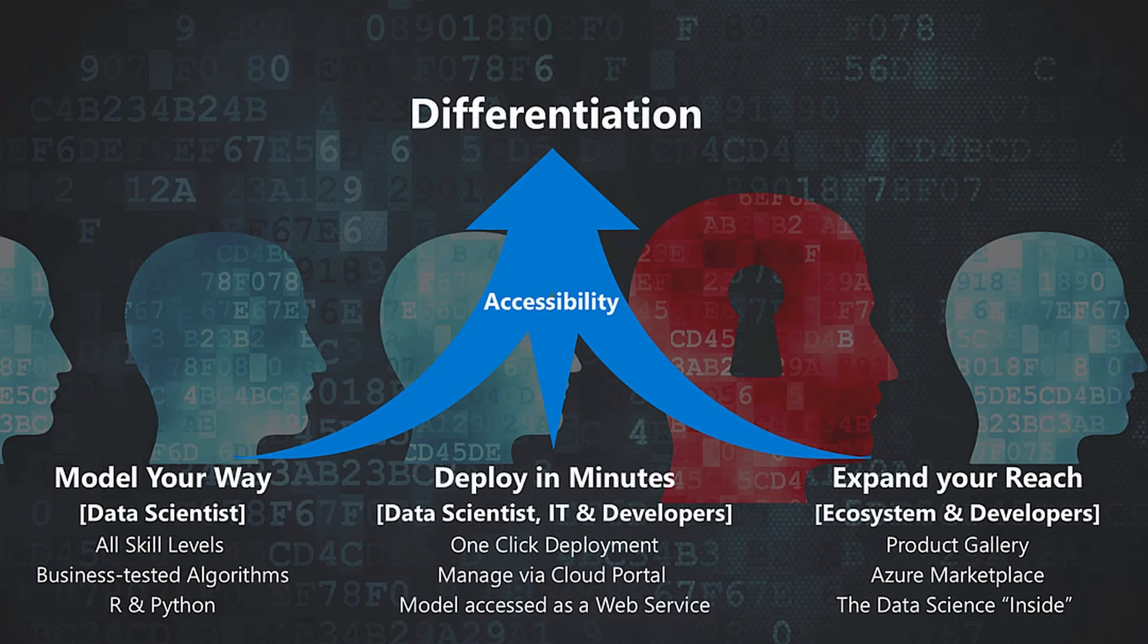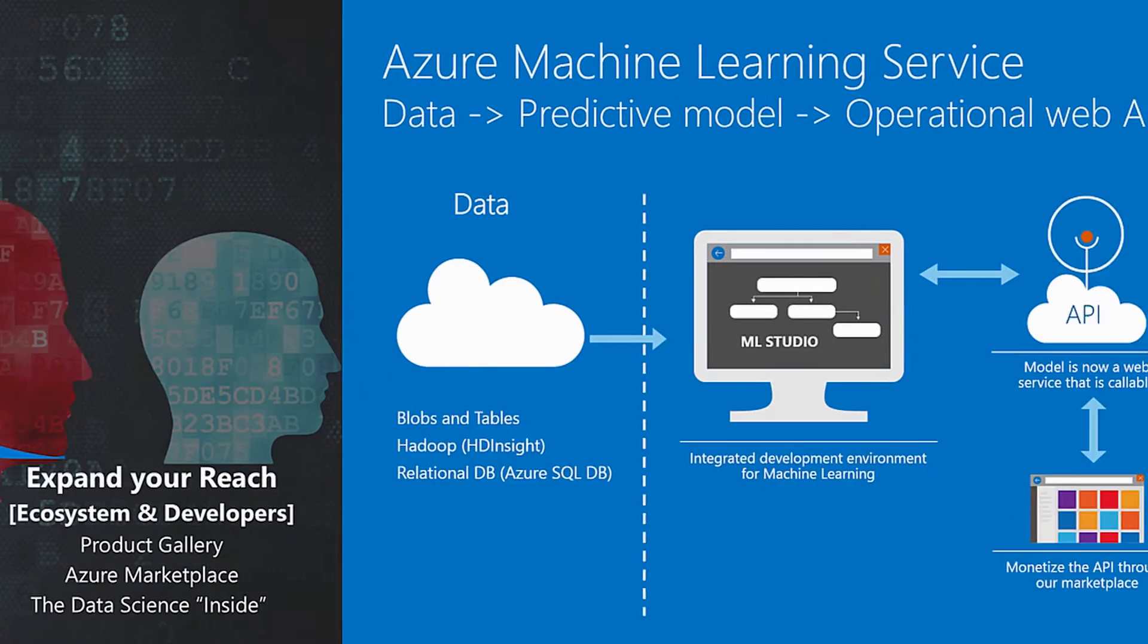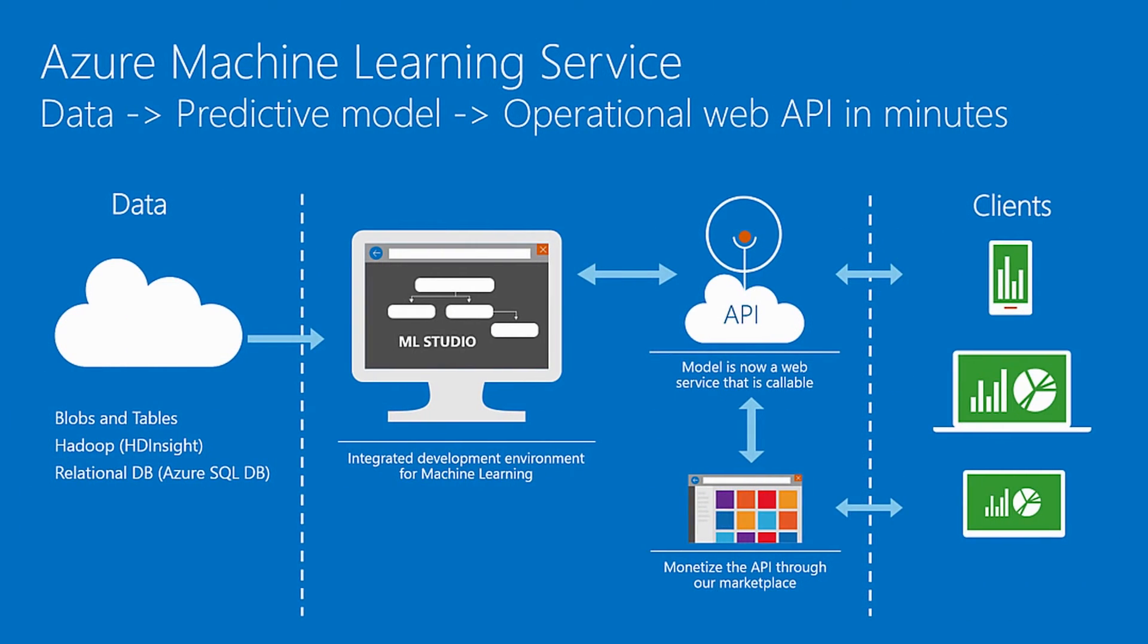Azure Machine Learning Studio is the primary interactive visual tool that you use to build, test, and iterate your predictive analytic solutions in the cloud. You use simple drag and drop of data sets and analysis modules on the canvas.